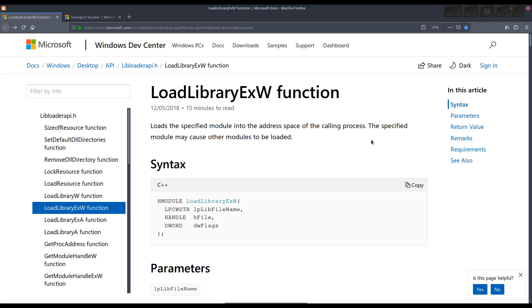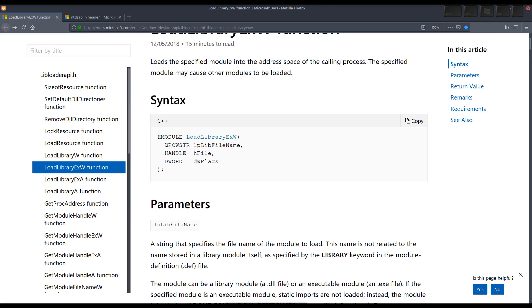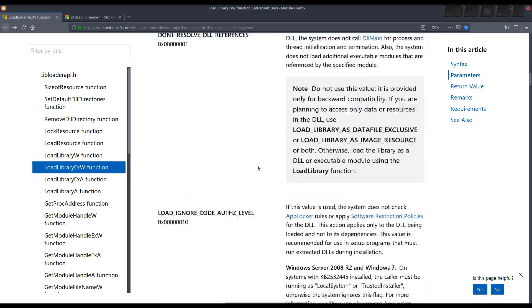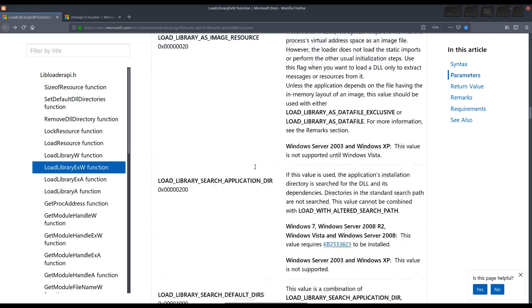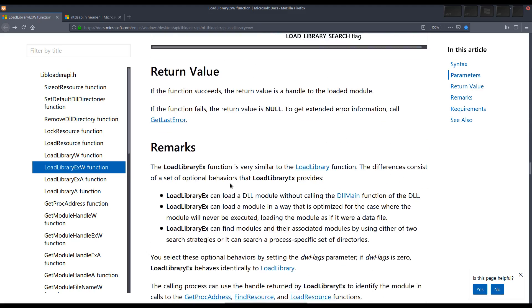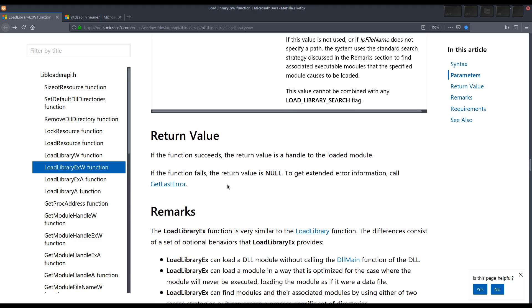The function LoadLibraryExW loads the specified module into the memory of the call process and additional modules can be reloaded. The syntax has three parameters and the most important one is lplib file name. If the function completed successfully, the return value is a handle to the loaded module. If the function did not complete successfully, the return value is 0.